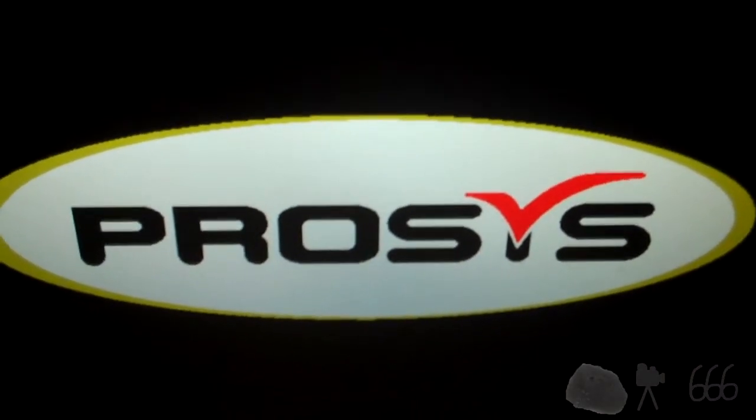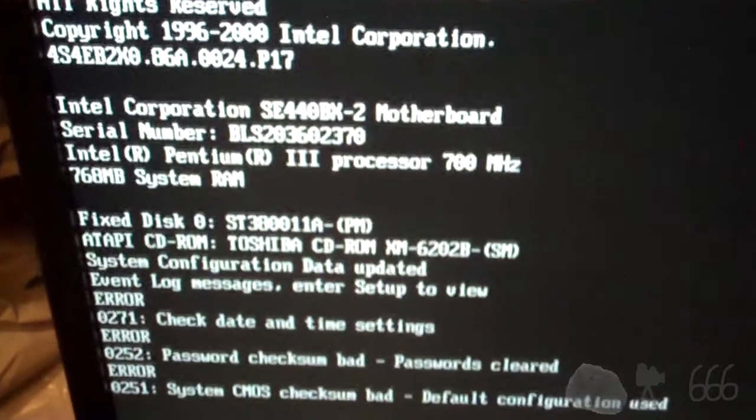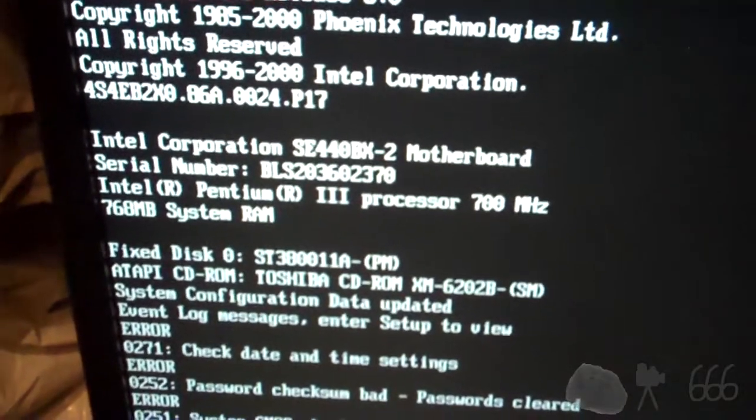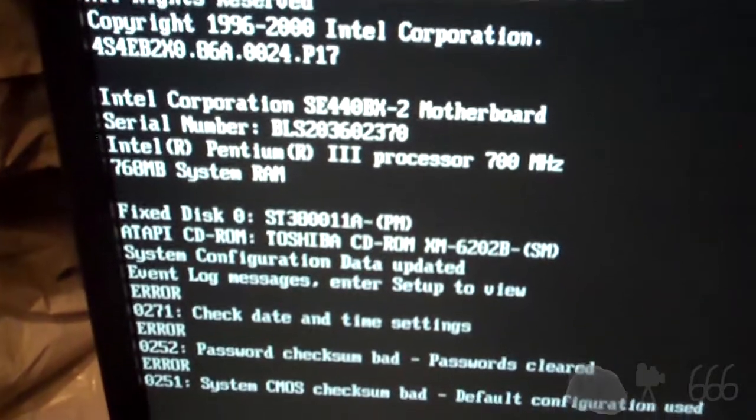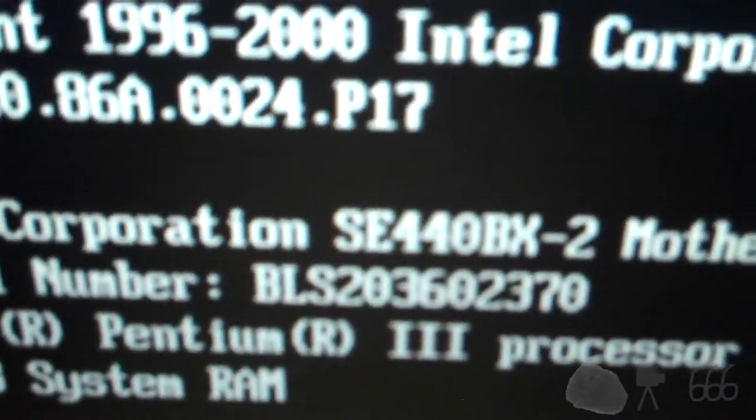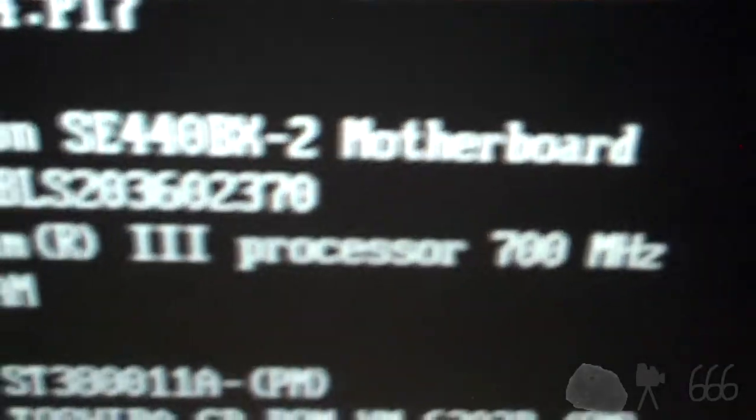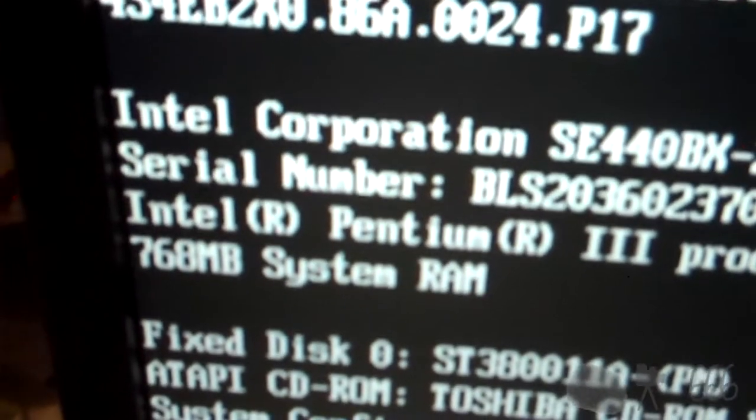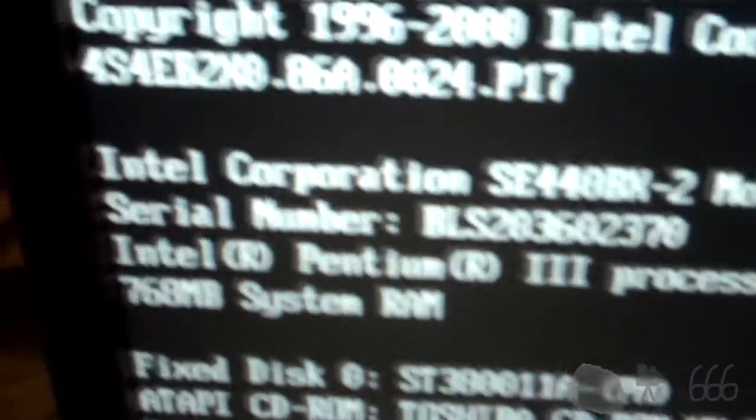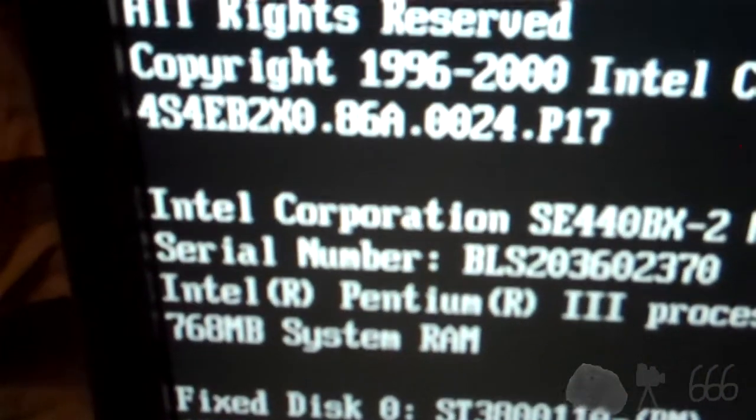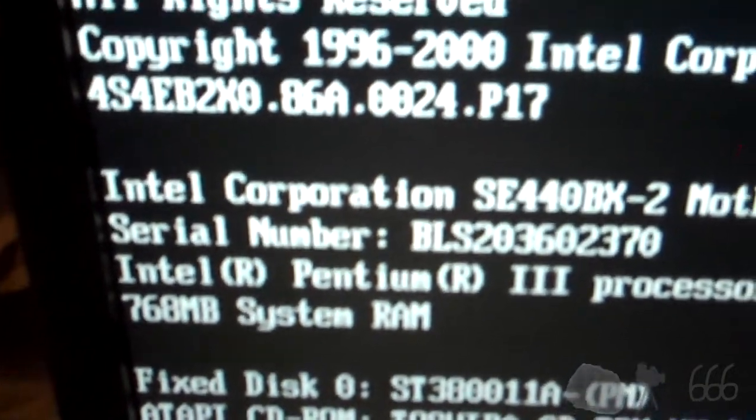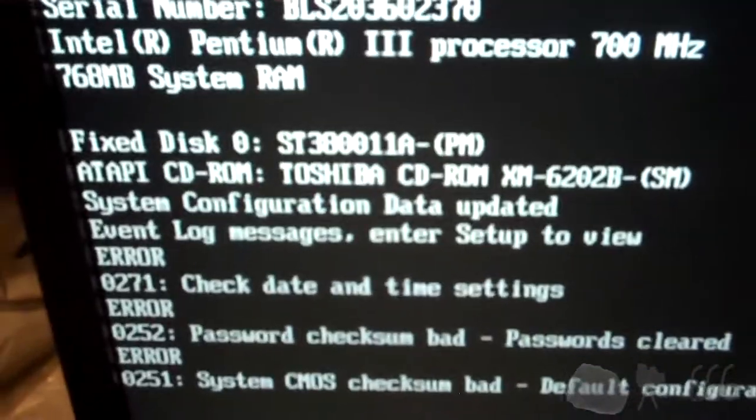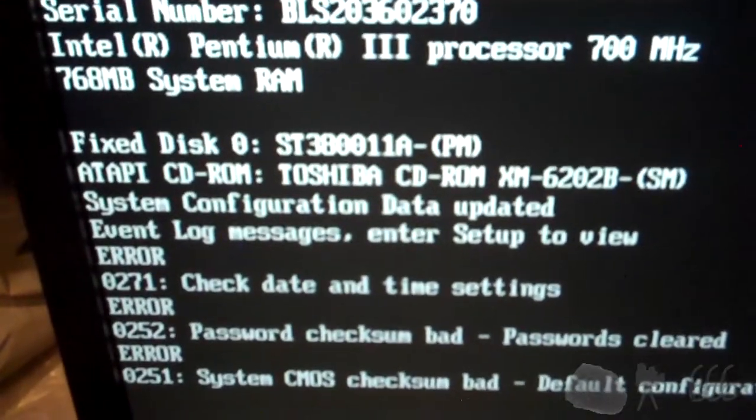So I pressed the right key to get in the setup. Alright. Check date and time. Whatever, whatever. It's an Intel 440BX SE 440BX-2. 700 MHz Pentium 3. 768 MB of RAM. Hmm. So yeah, we could do better than that. I could probably give this one gig. Assuming it will actually take my 512M modules. So I'll probably do that.